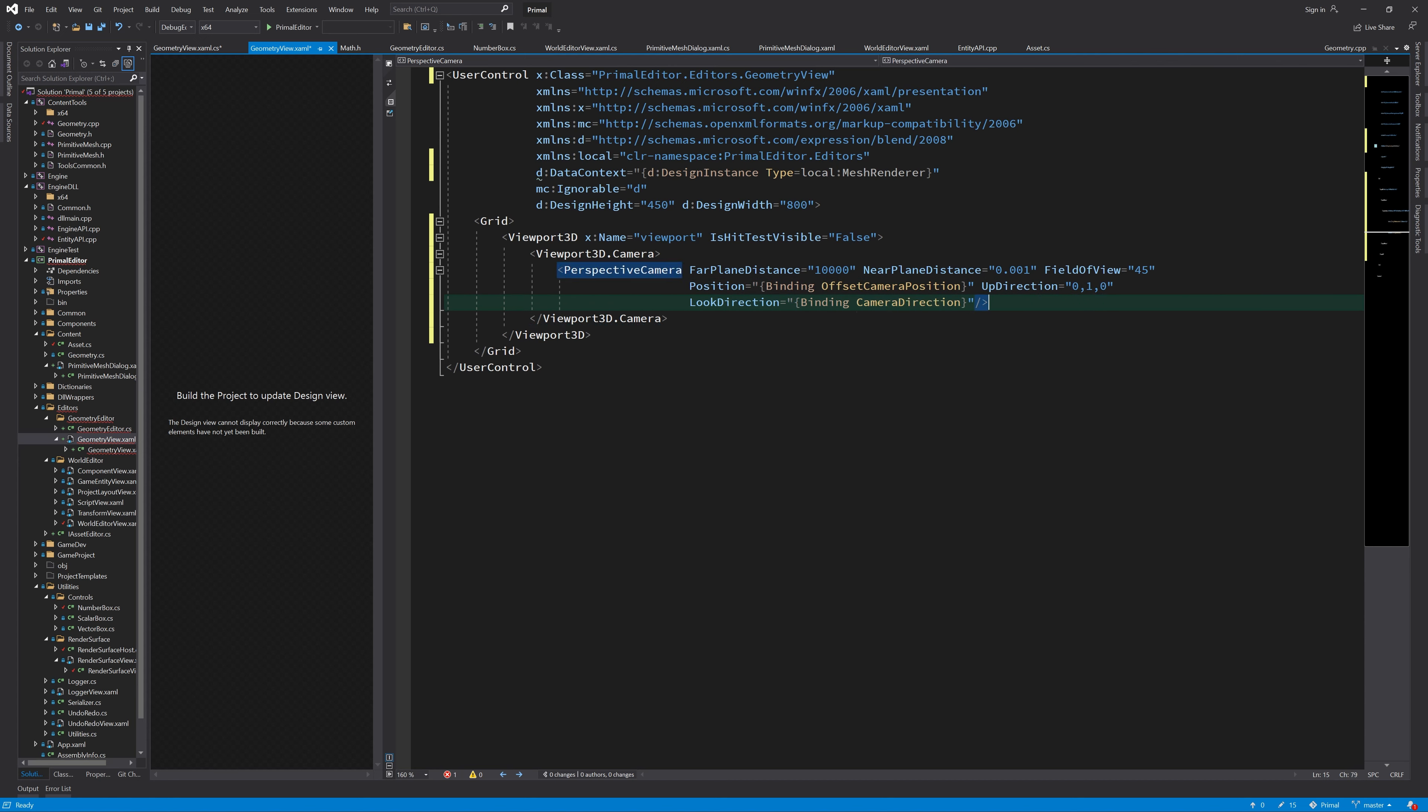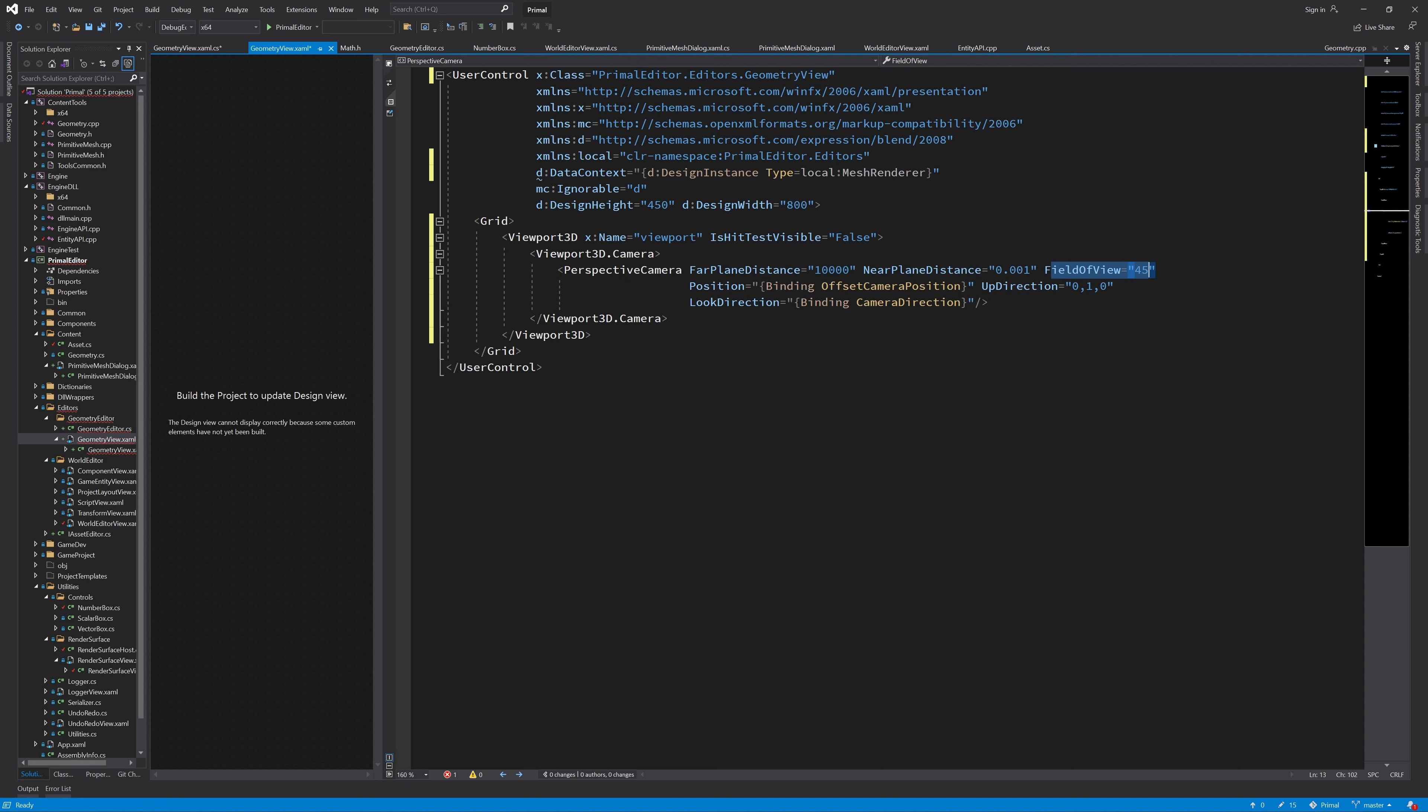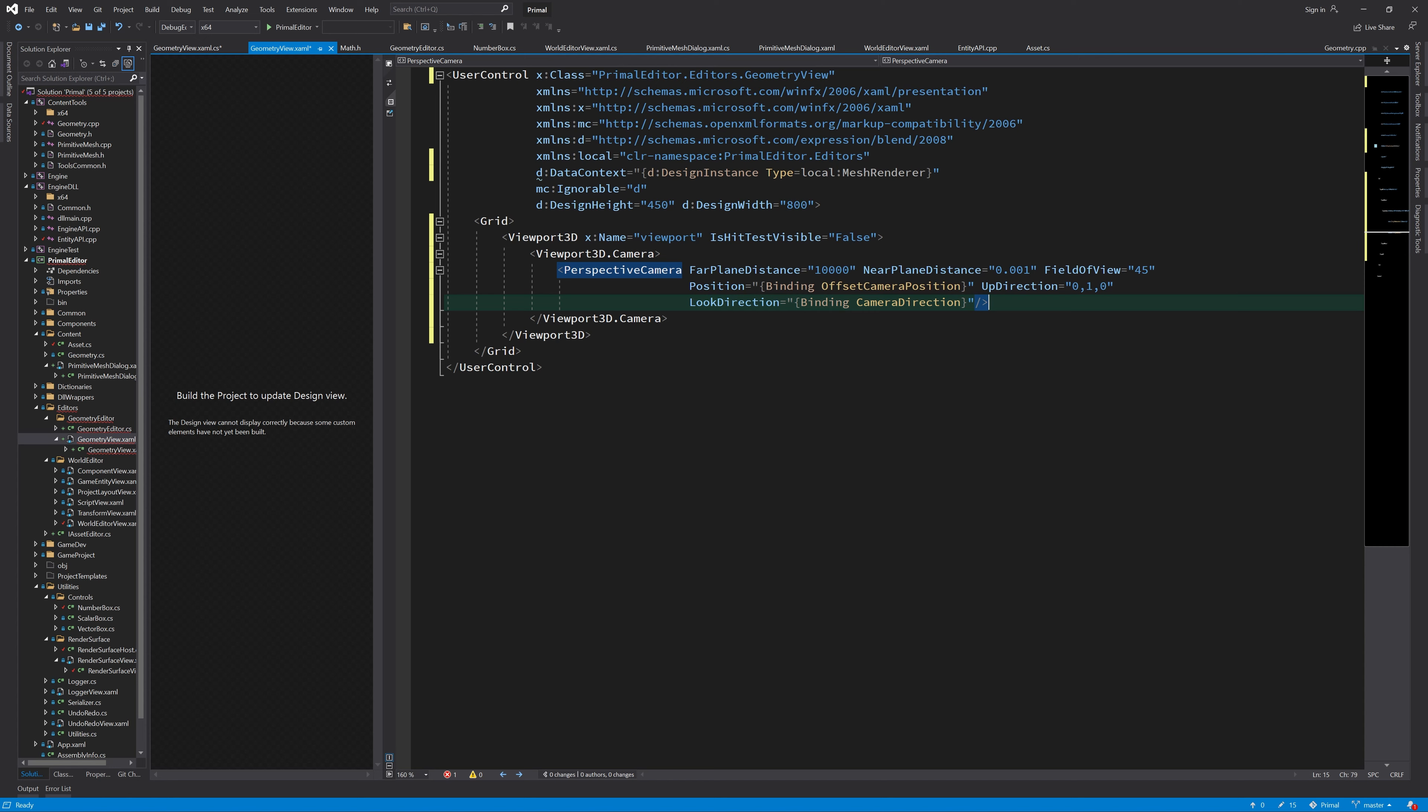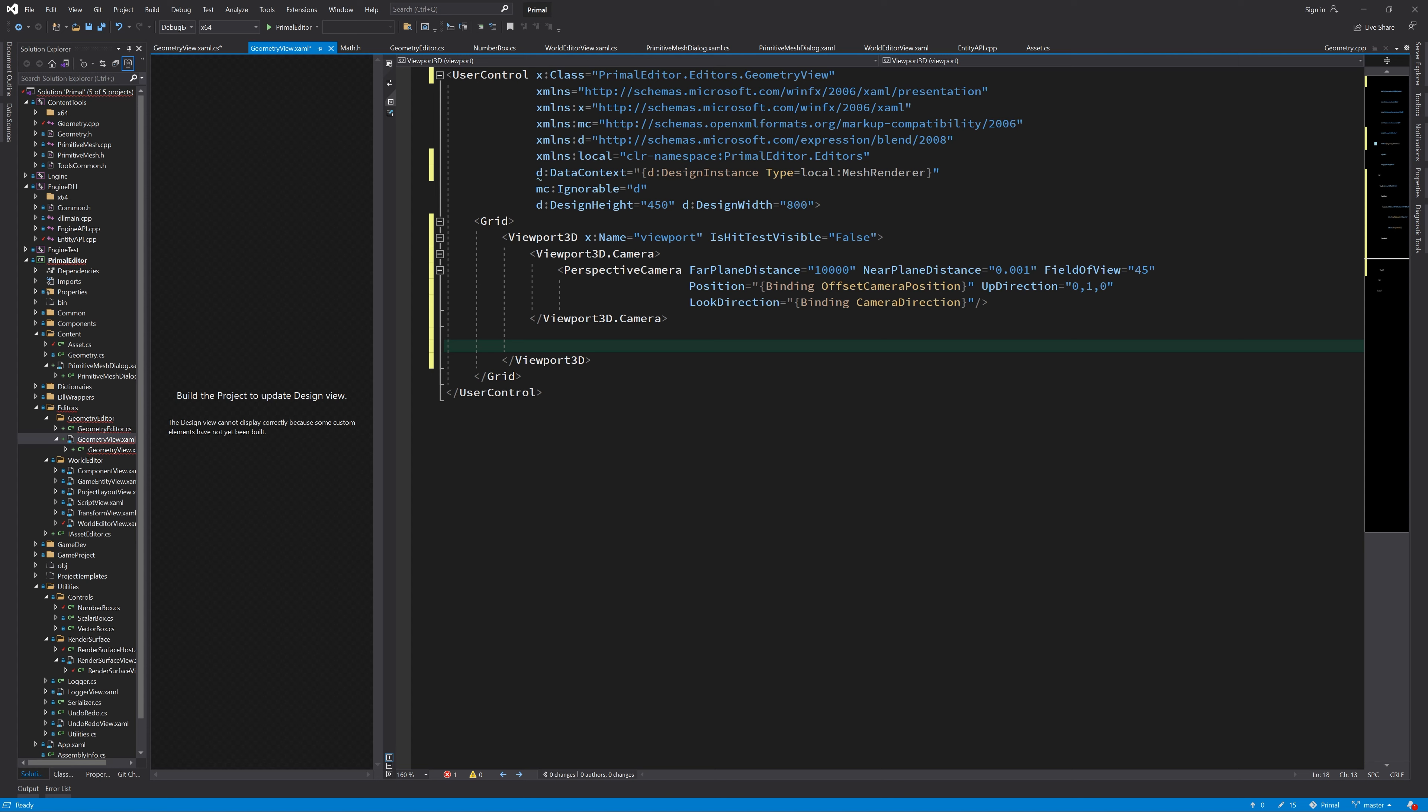Here we added a perspective camera with these properties and I bound the position of the camera to the offset camera position of the view model that we have. And the looking direction of the camera is bound to camera direction. So if we change those, then the camera will move in the scene. Next, I'm going to add the lights to this viewport 3D, which is a representation of our scene.